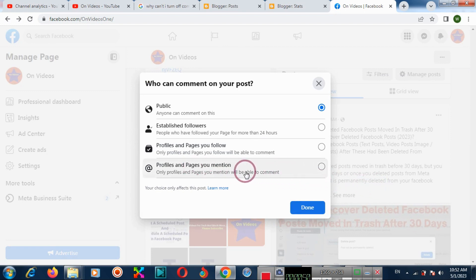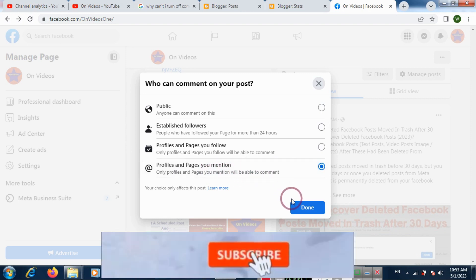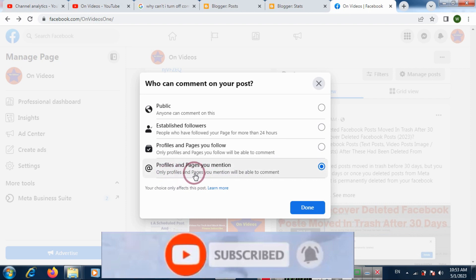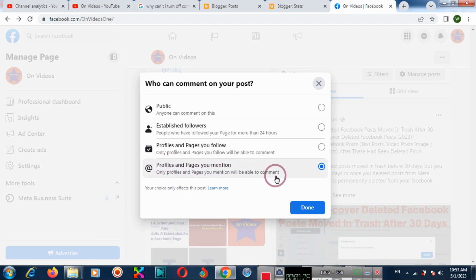Choose the option 'Profiles and Pages You Mention.' If you have not mentioned any profile, then no one can comment. Click done.